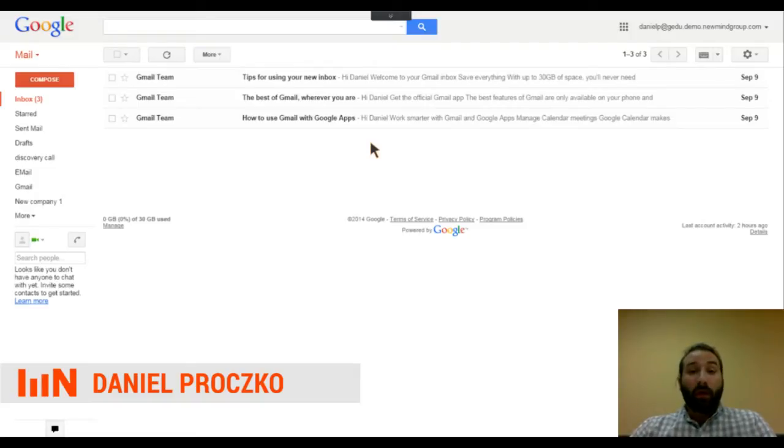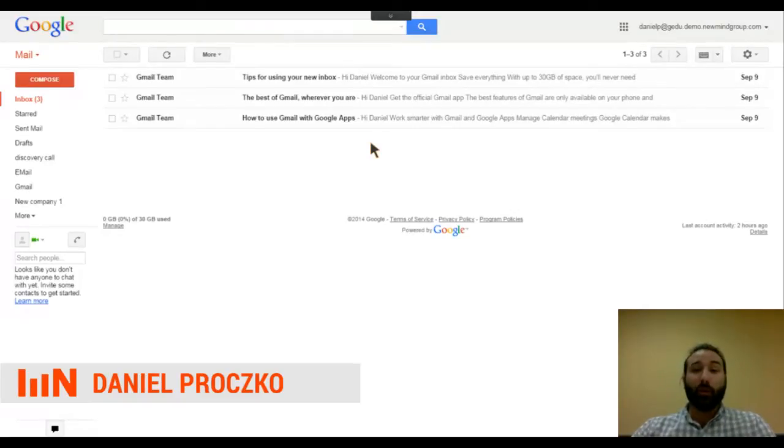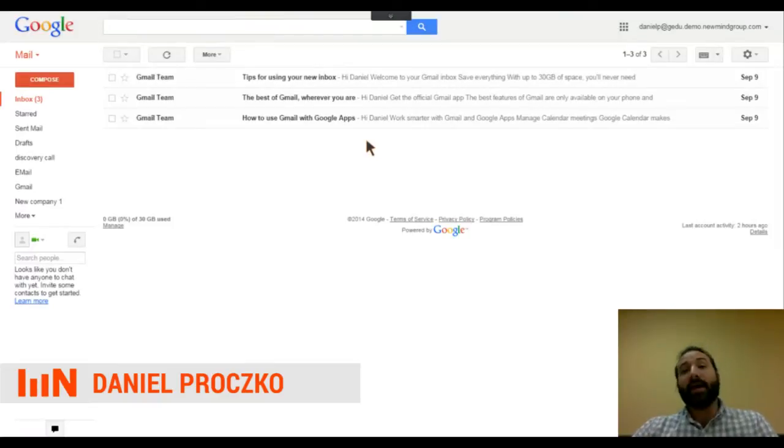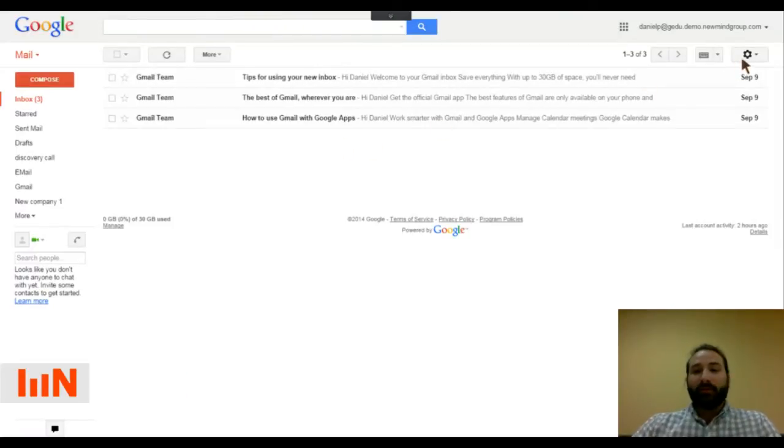Or if we know we're getting emails from a ton of people that don't matter to us, we can automatically forward them or delete them for that matter. So let's jump into it.